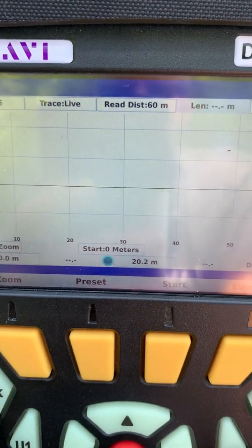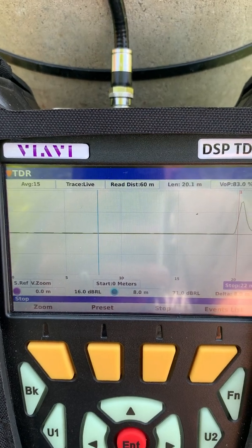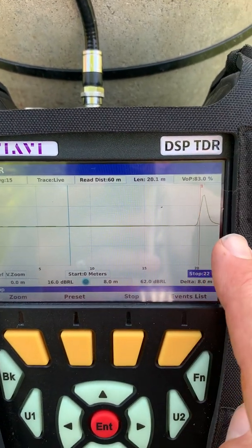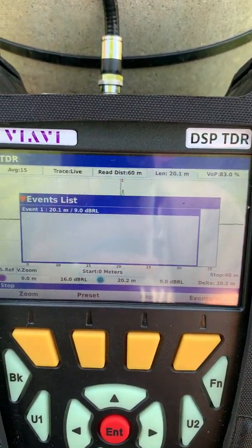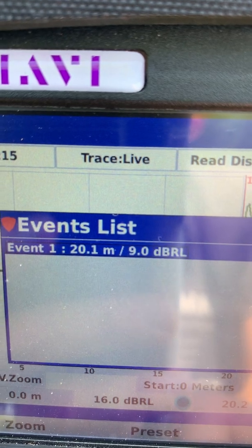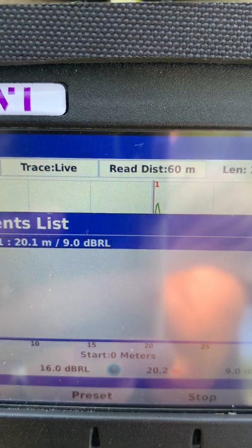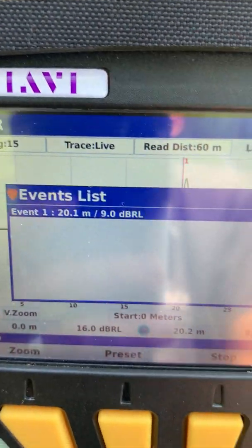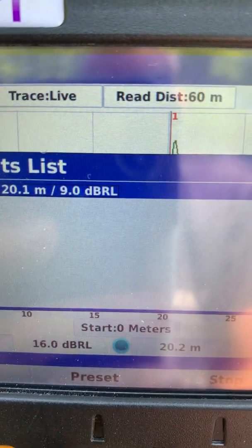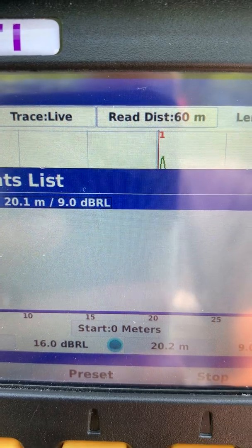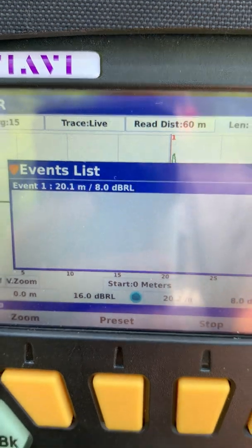With everything set up, all we have to do is hit start. Right away it's found a fault. To check exactly how far that is, we hit Events List — and it says the fault is at 20.1 meters. You'll also notice the dBRL reading — decibel return loss. The closer to zero that number is, the bigger the fault. Here we have 9 dBRL, meaning it's a fairly large fault. If it's 30 or 40 dBRL, it's actually a smaller fault — so keep that in mind when reading dBRL.